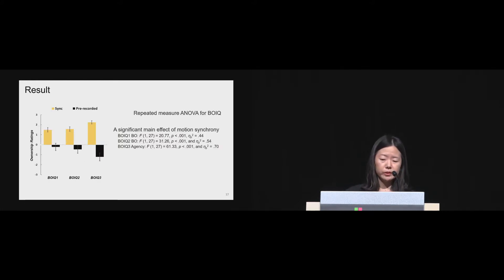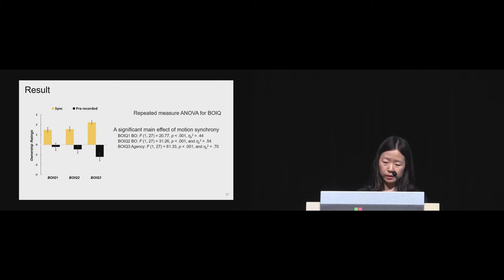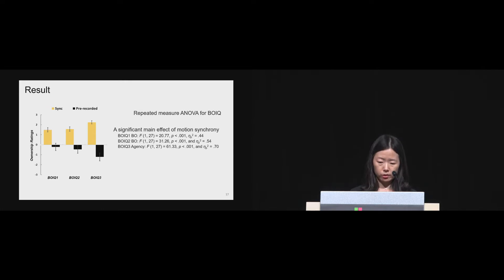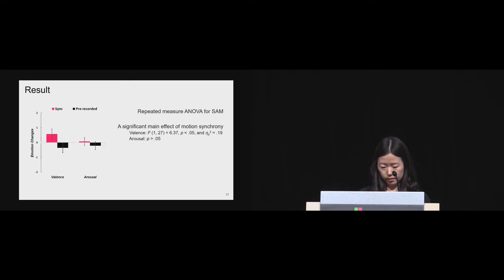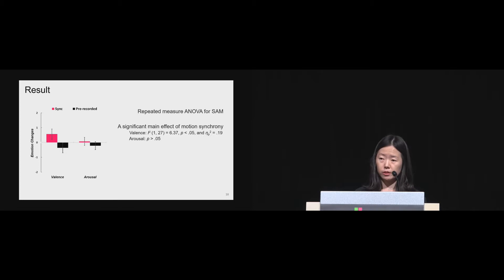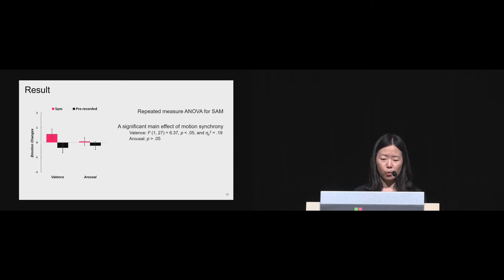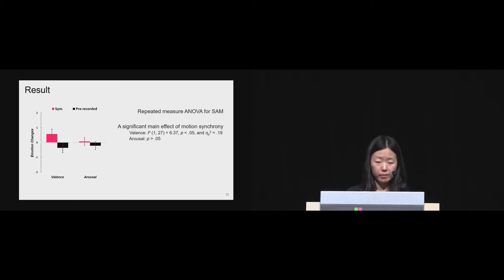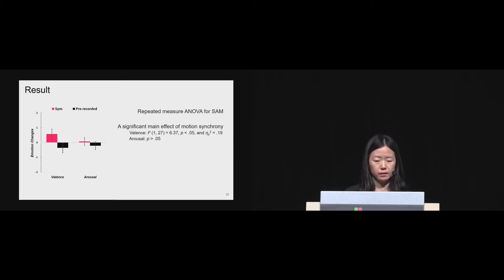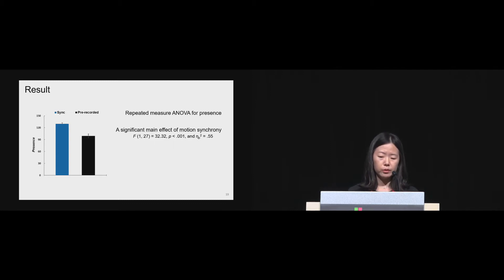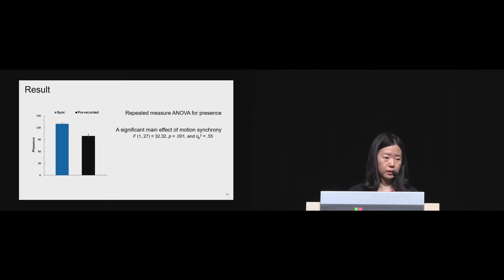For the results, we could see a significant main effect of motion synchrony on body ownership illusion questionnaire in all three questions, which means that people had stronger feeling of body ownership in synchronous condition. For the emotional responses, the results showed that people felt significantly higher valence in the sync condition than in pre-recorded condition. That means people had more positive feeling from synchronous experience of body ownership illusion of a virtual body. However, in arousal, we haven't found any significant difference between those two conditions. In the presence, a significant main effect of motion synchrony was found as well. Participants felt more presence in the sync condition.